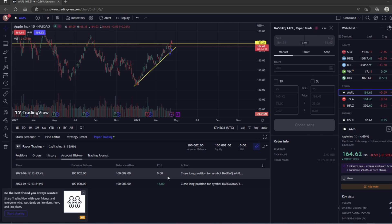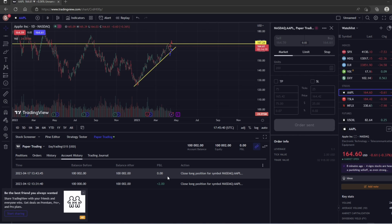This means using realistic position sizing, following your trading plan, and keeping detailed notes about your trades.